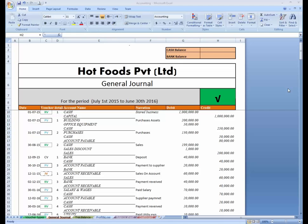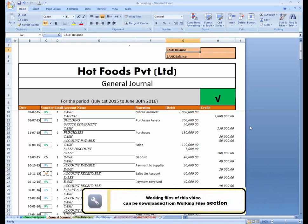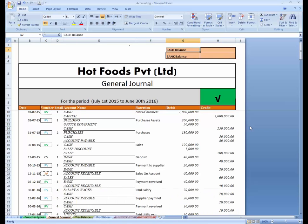This tutorial is about tracking balances and setting conditional formatting. Here we have created two cells — one is cash balance and the second one is bank balance. I want to get the status about the cash and about the bank at any time.